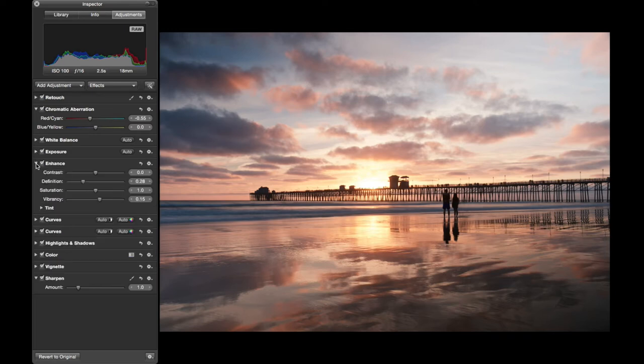Enhanced definition, which is your local contrast, adding that. And a little bit of vibrancy, just to punch up the colors a little bit.